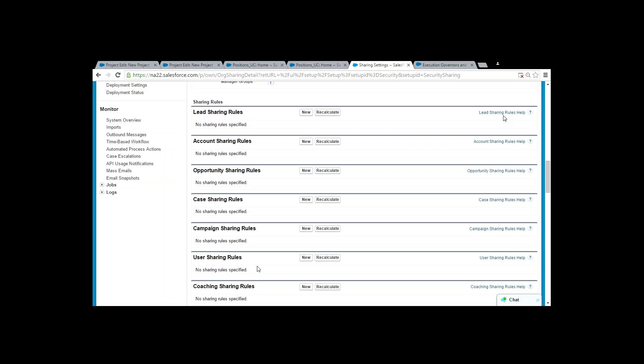You need a special permission to access something only if that something is private. If something is public you don't need a special permission. Like a public garden — you don't need permission to get in. But if it's a private office, you need a special permission to enter. So if OWD is public, you don't need sharing rules. If OWD is private and you want to define an exception, then you need a sharing rule.